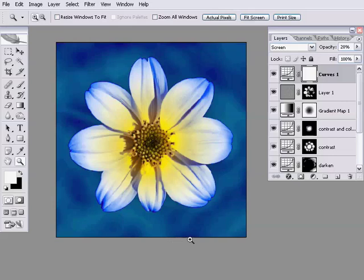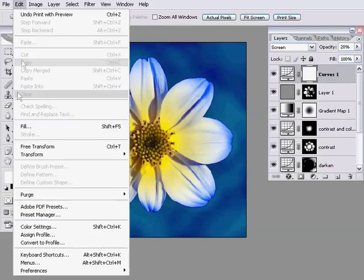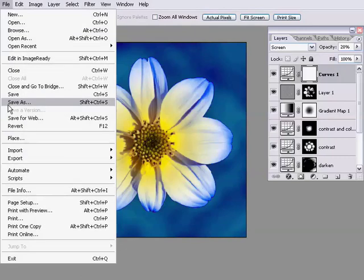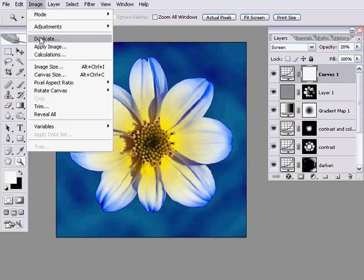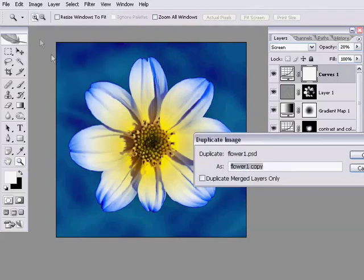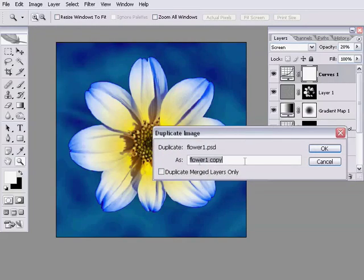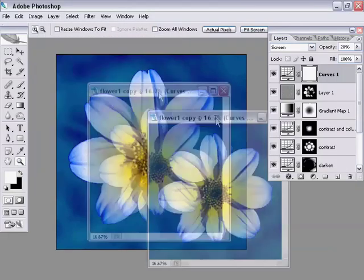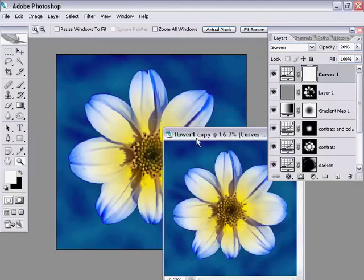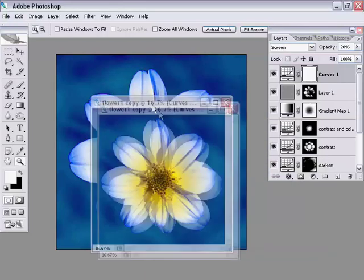The first thing I'm going to do is duplicate this image. If you haven't up to this point already saved the file, do just do a Save As now and save it somewhere sensibly. Once you've done that, you can go into the Image menu and hit Duplicate. I'm just going to call it flower one copy. That's now got both the images, the original image and a new copy of the image open.